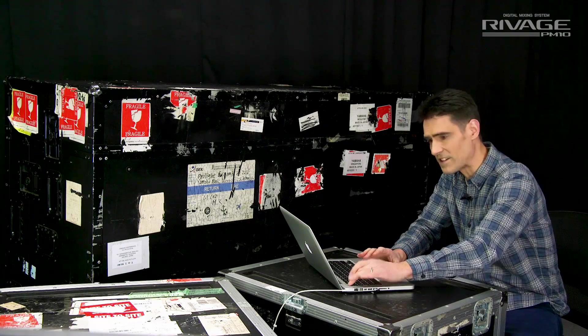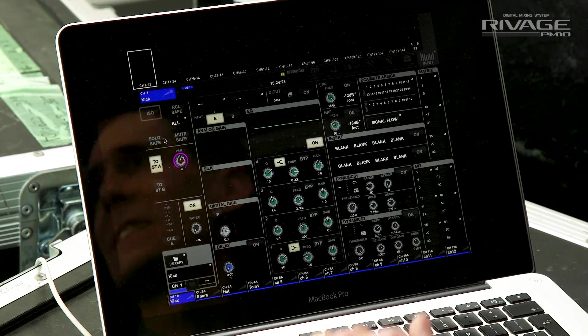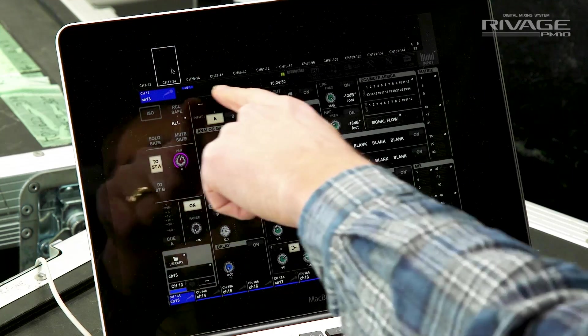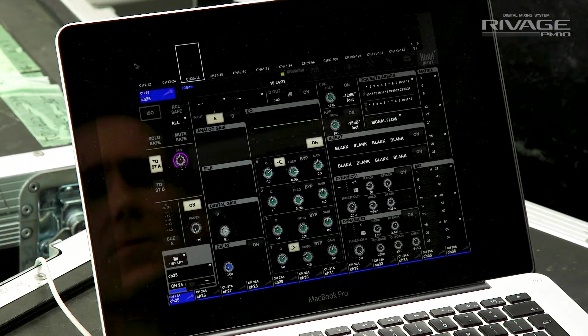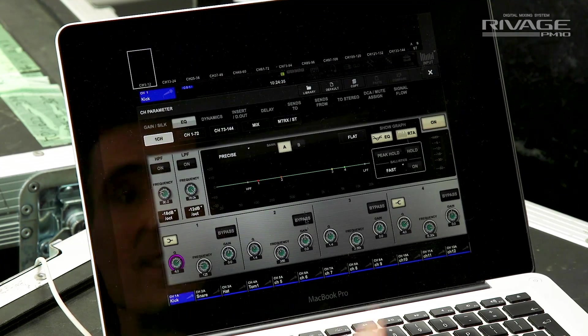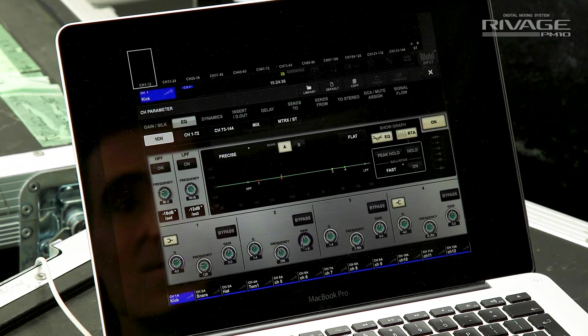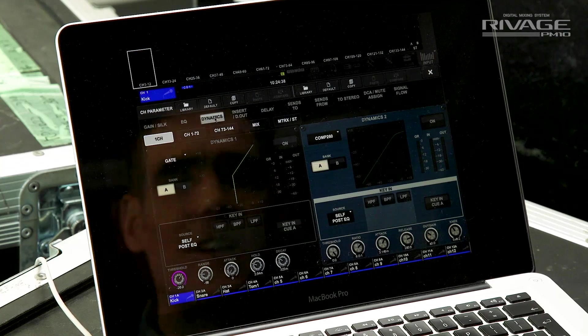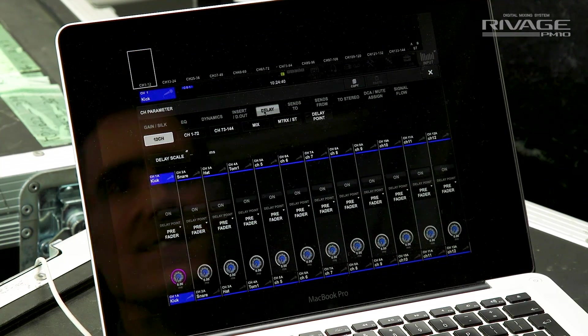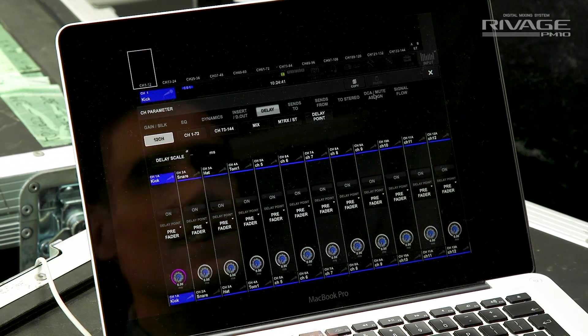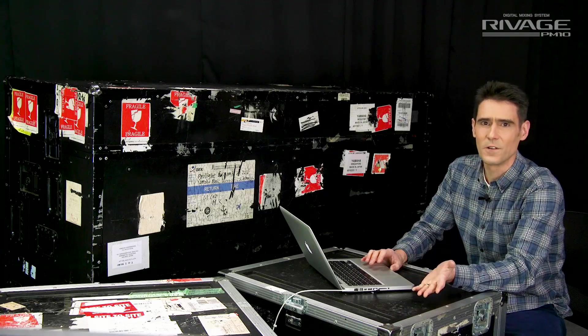When you're done with the names press escape and look at the selected channel. You can use a meter bridge to navigate around all the channels. You can set EQs, dynamics, high-pass filters, delays, inserts, DCA assignments, and so on.